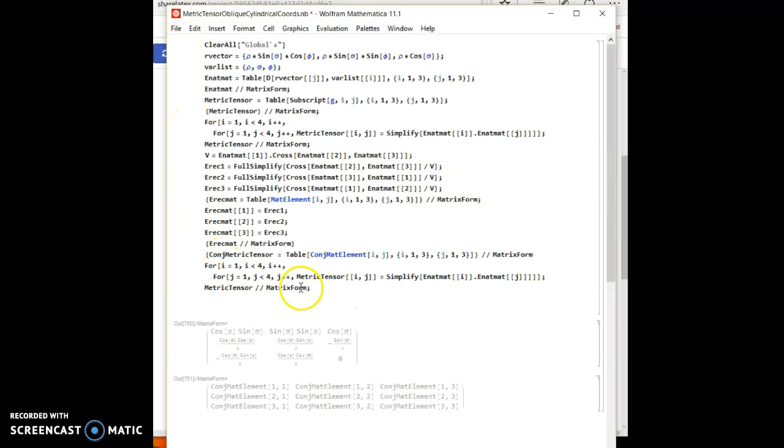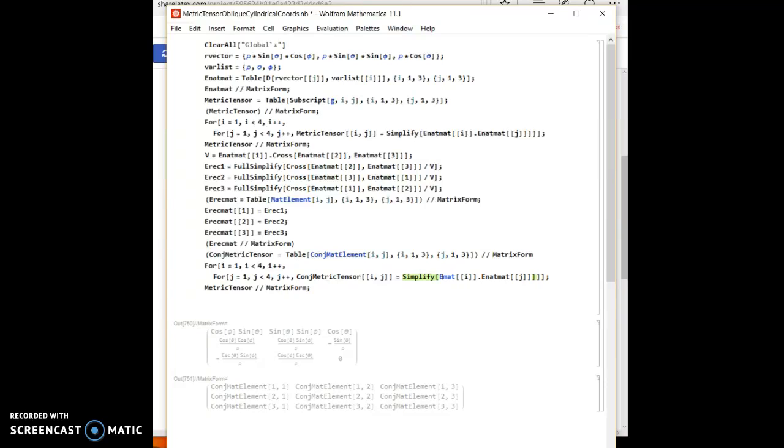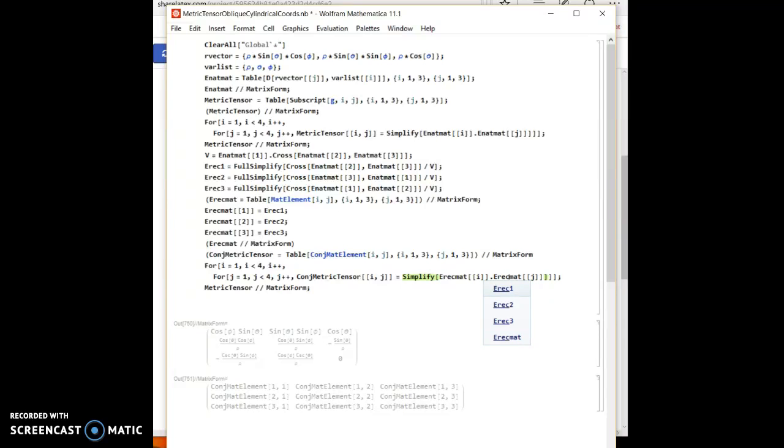Except I will change this from metric tensor to conjugate metric tensor. Conjugate metric tensor. This natural matrix, we call it reciprocal matrix. And again, we have a reciprocal matrix here. And then let's take a look at this.